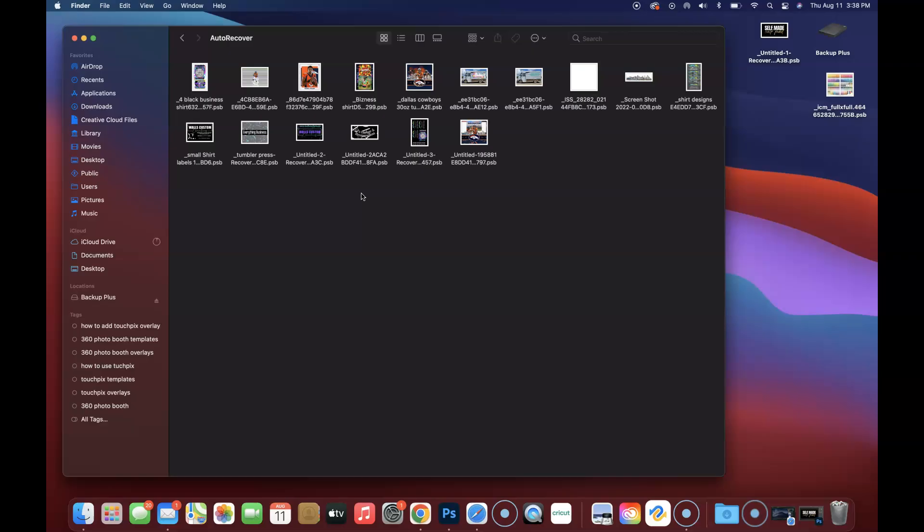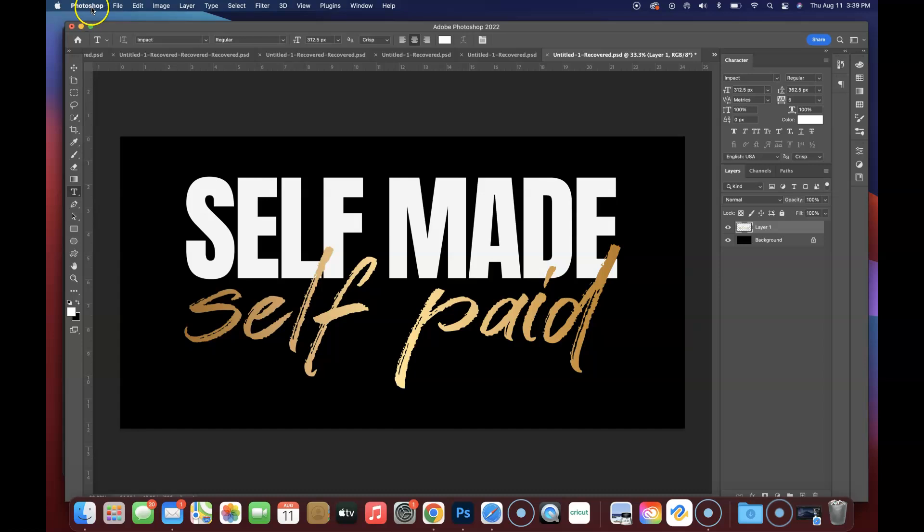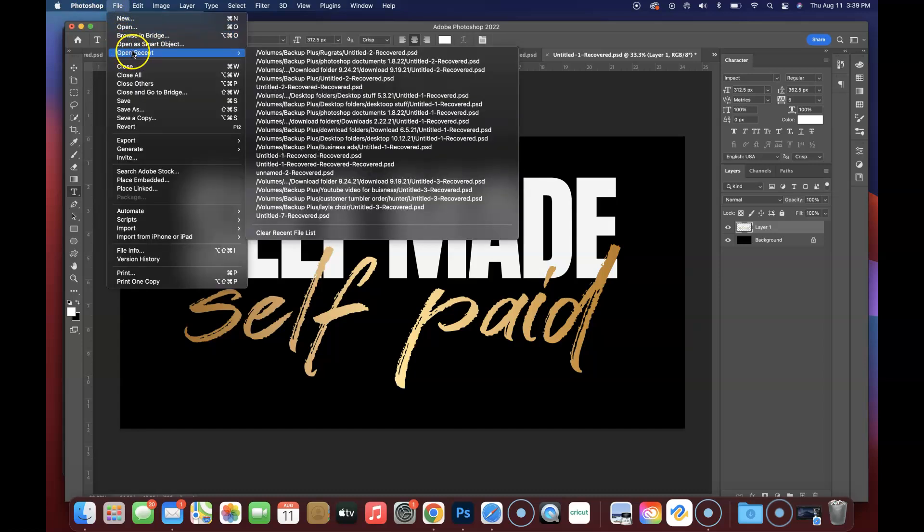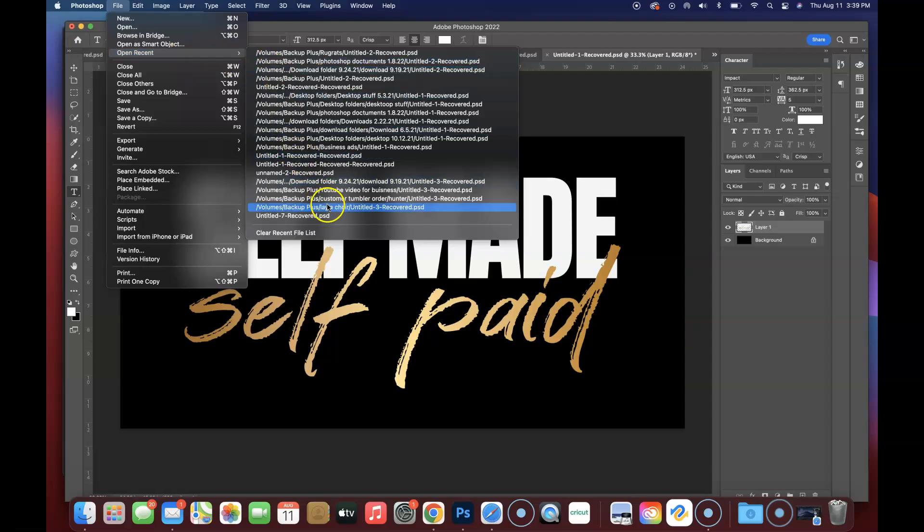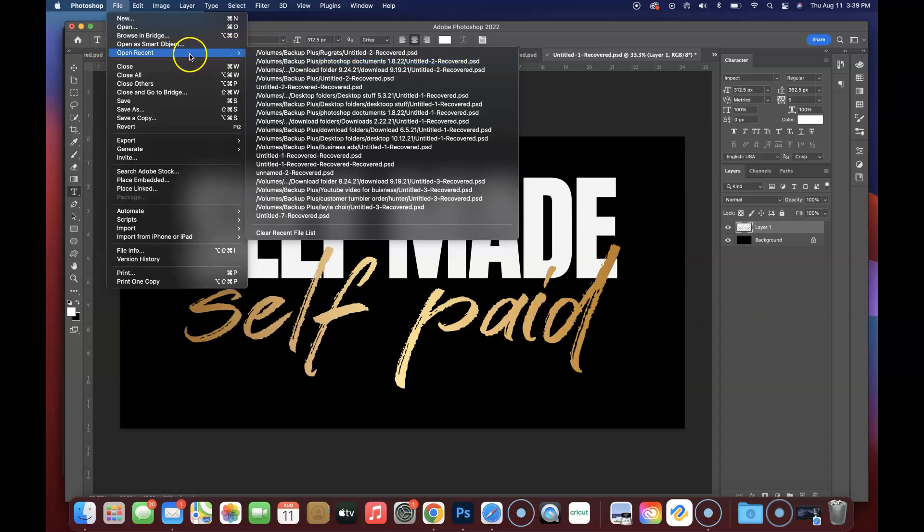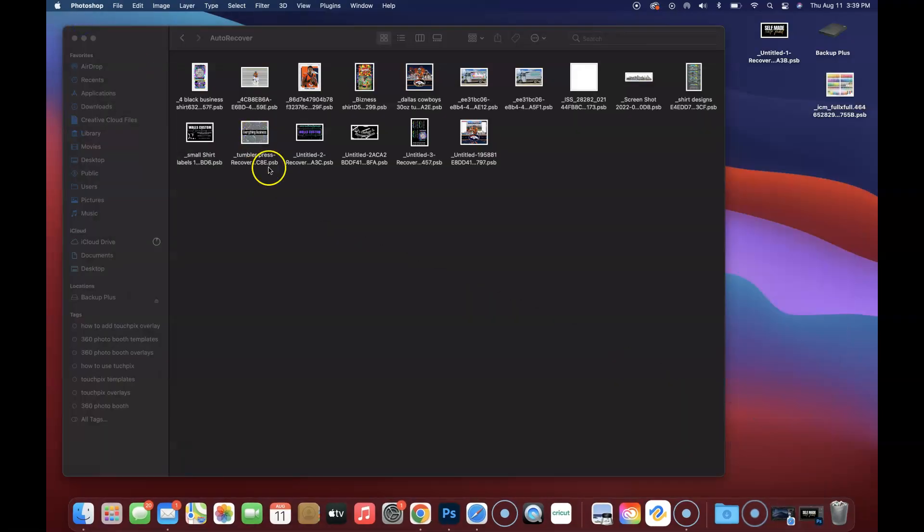In my case what happened was my Photoshop needed to be updated. So once it updated, all of my recent documents would not populate. Most of the times if your Photoshop ever shuts down, you can come here and click on File and then you can click on Open Recent. These are all of the files that I clicked on because I was trying to find those files. But this is where it normally should be.